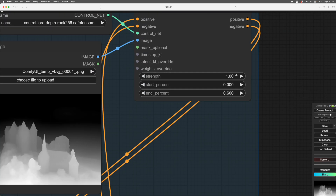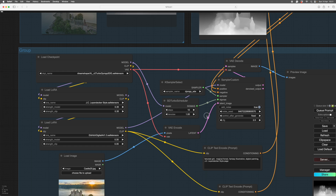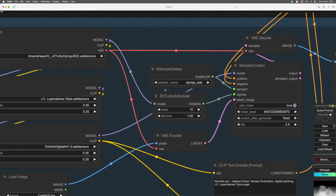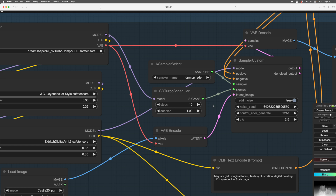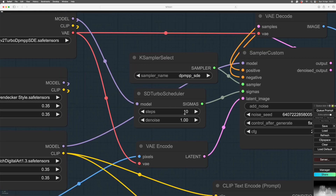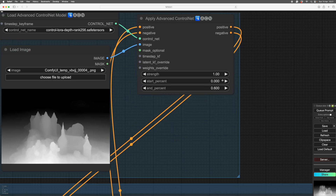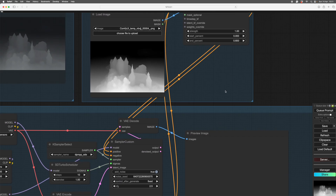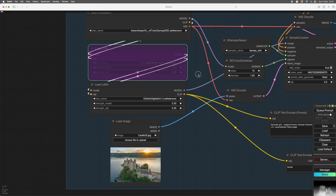Now we'll look at what these numbers do. Strength is obvious — higher the number, the stronger the influence. Start and End Percent is a little more complicated; you can look at the image-to-image video to understand those fully. We're using a Turbo so we've only got 10 steps. This range means it starts from step one and stops its influence at step six. You can alter that — start at five and end at ten — and each has a different result.